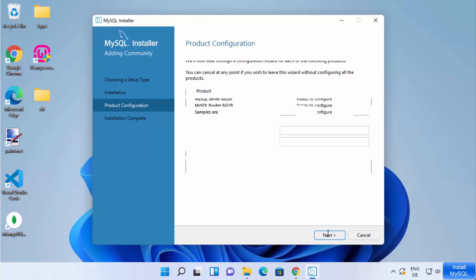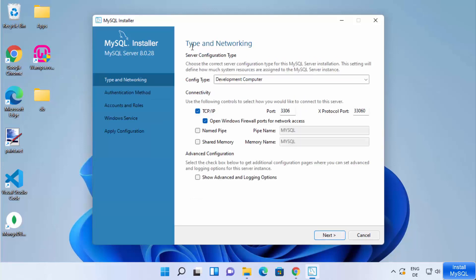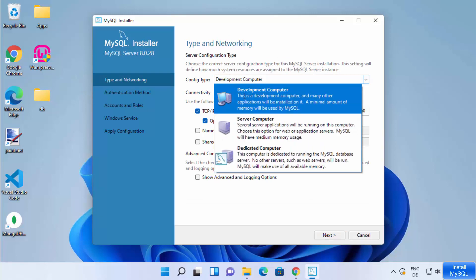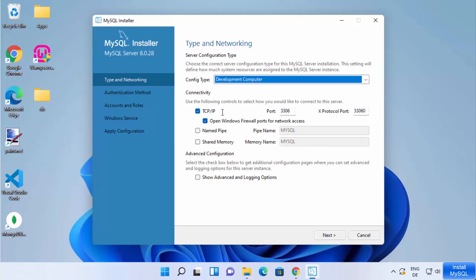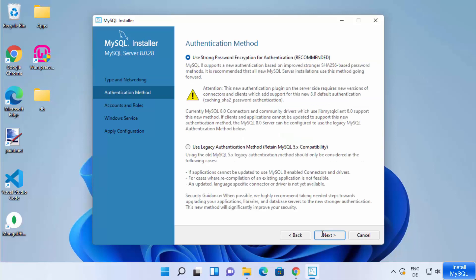On the next page you will see the product configuration page — click Next. Here you can see Type and Networking settings. Leave everything as default: the config type is Development Computer and the TCP/IP port is 3306, which is the default port. Click Next.